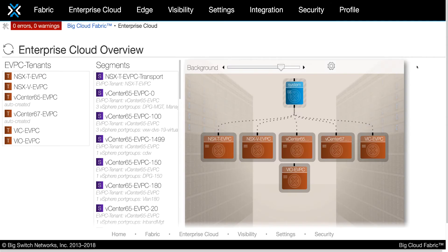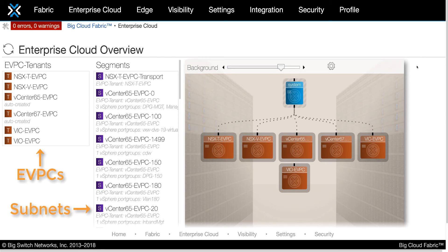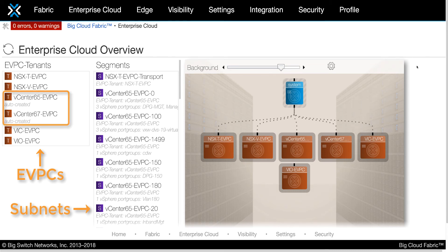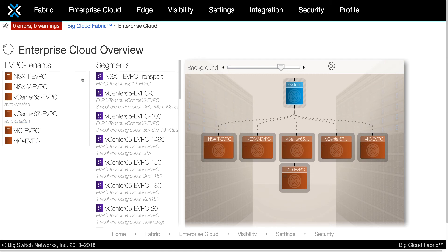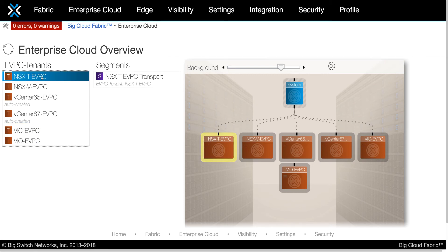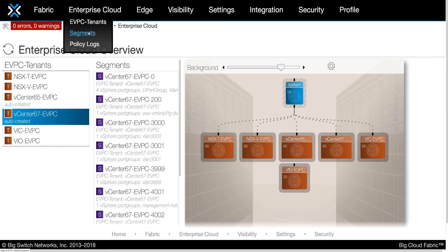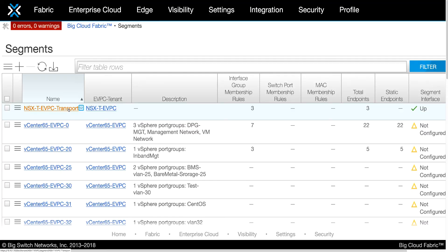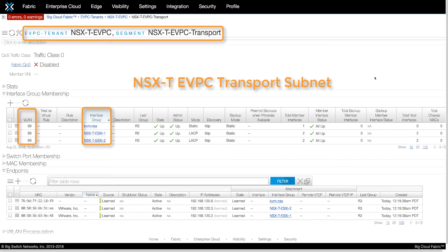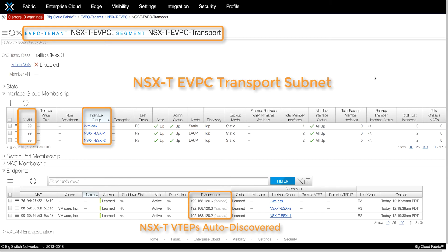Here we can see all the eVPCs and the subnets that are automatically pulled from each eVPC. We can see our newly created NSX-T eVPC along with an NSX-V eVPC, a couple of vCenter eVPCs, and WIC and VIO eVPCs. Clicking on any of these eVPCs will filter the subnets belonging to that eVPC. Taking a closer look at the NSX-T eVPC transport subnet, we can see that transport VLAN 99 has been provisioned on the Big Cloud Fabric interface group that connects to the host uplinks. In the endpoints table we can see all the VTEPs that have been auto-discovered in this subnet, allowing Geneve tunnels to be established between the NSX-T transport nodes.